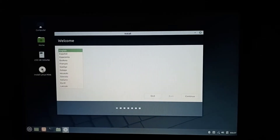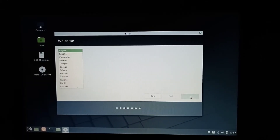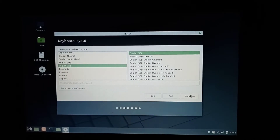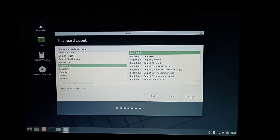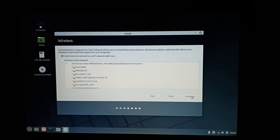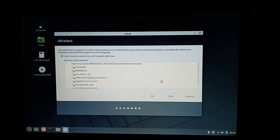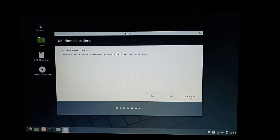Here just click Continue, and also select keyboard layout English and continue. For now I don't have any internet connection so just continue, and then install media codecs.